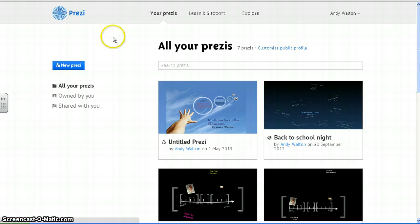When creating a timeline in Prezi, you have a couple different options of how you can create that. I'm going to show you two different options here real quick.